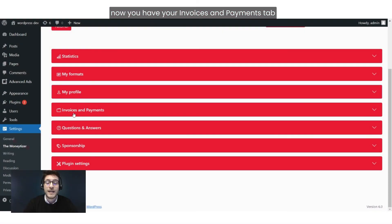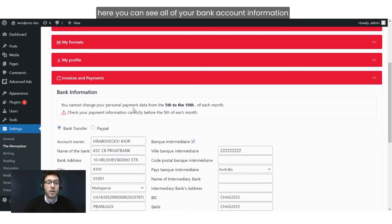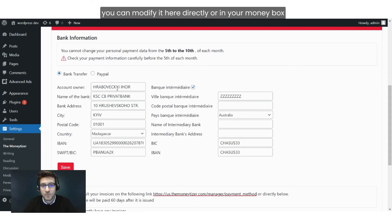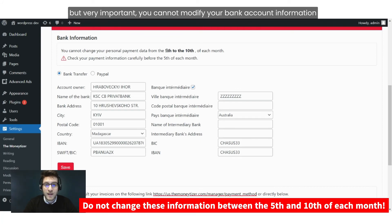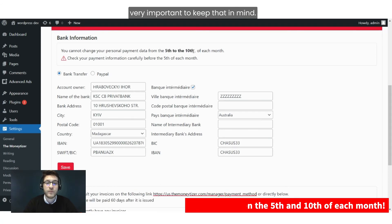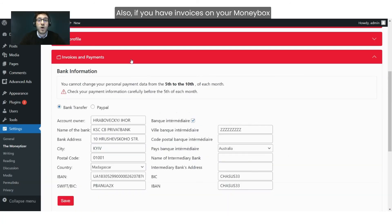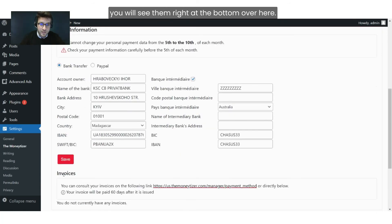Now you have your Invoices and Payments tab. Here you can see all of your bank account information. You can modify it here directly or also in your Money Box, but very importantly you cannot modify your bank account information from the 5th all the way to the 10th of the month — very important to keep that in mind. Also, if you have invoices on your Money Box, you will see them right at the bottom.